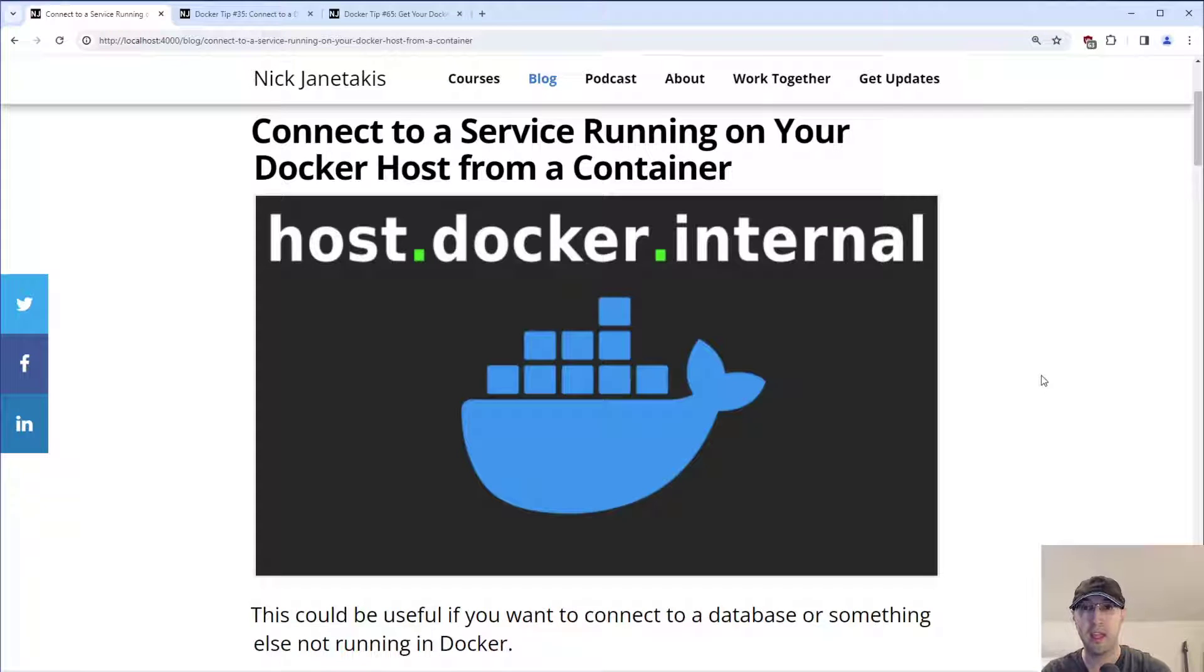Hey there, Nick Jutakis here. In this video, we're going to go over how to connect to a service running on your Docker host from a container.